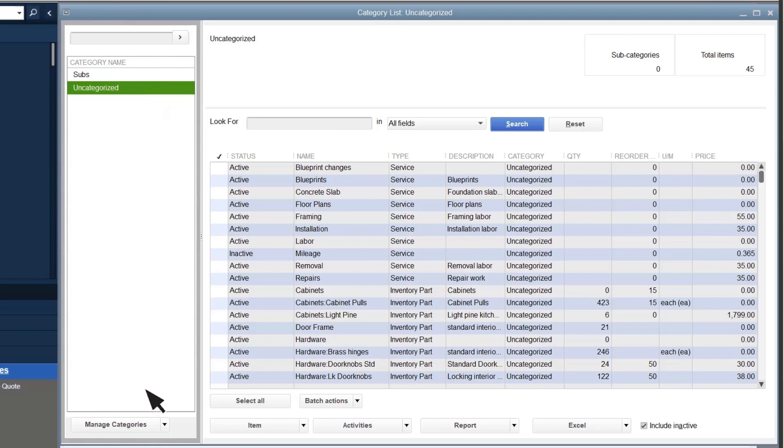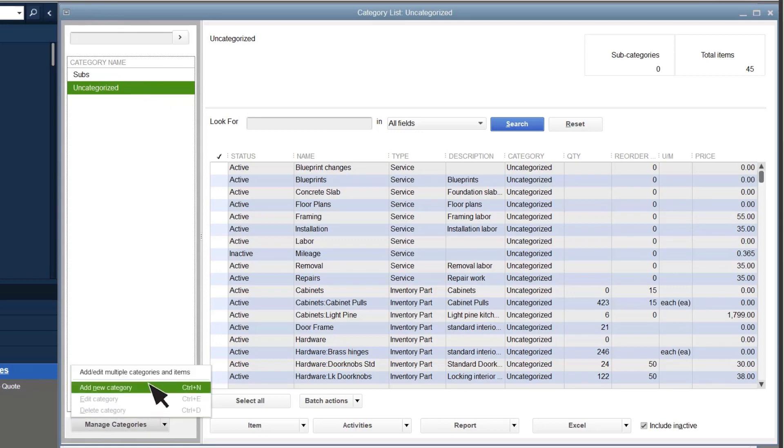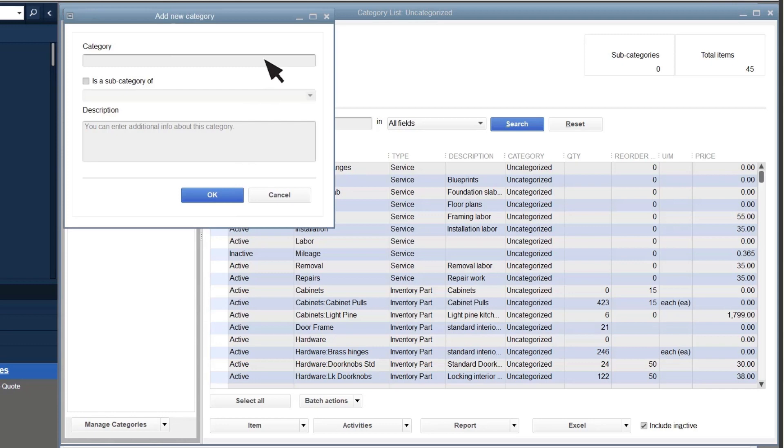Select Manage Categories, Add New Category. Enter a name for the category, and then a brief description.